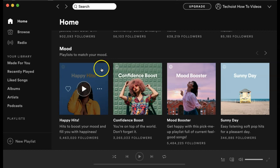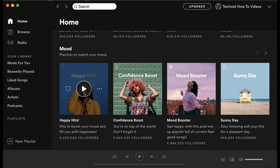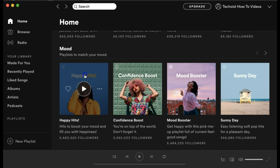You can begin playing a playlist or an album simply by clicking the play button when you hover over the thumbnail. Otherwise, you can double click the title and you'll be brought to the page for that playlist, artist, or album.